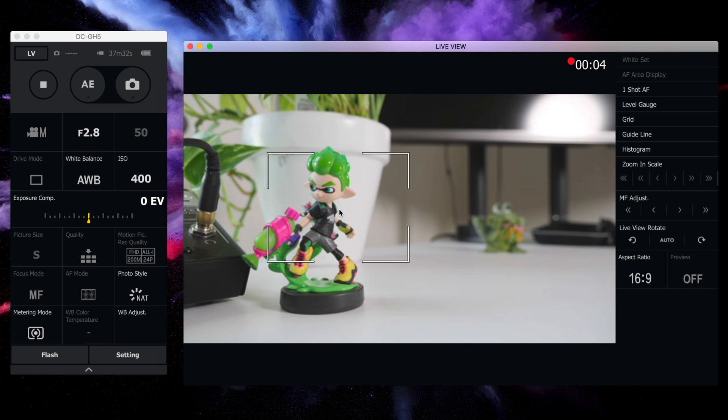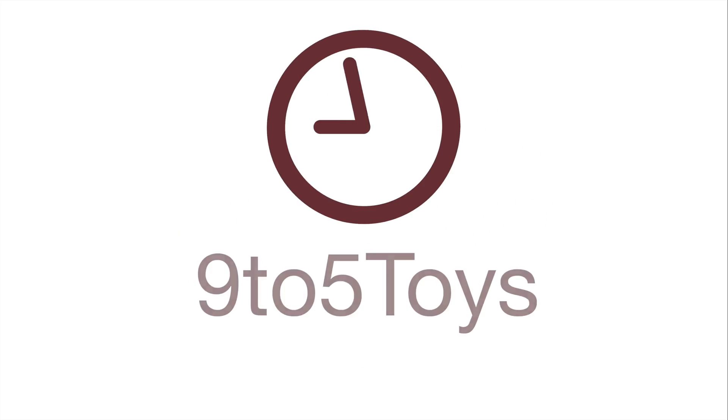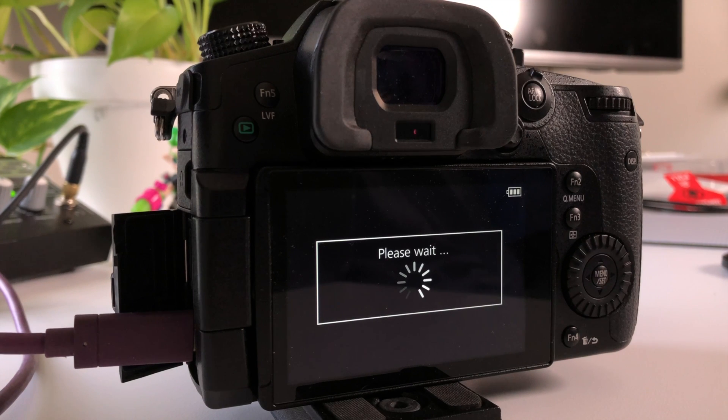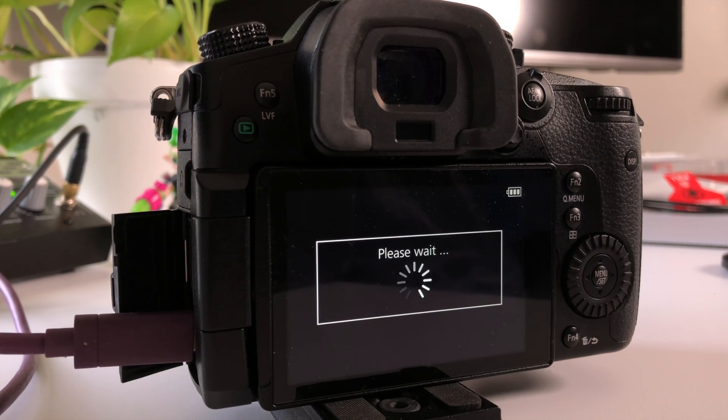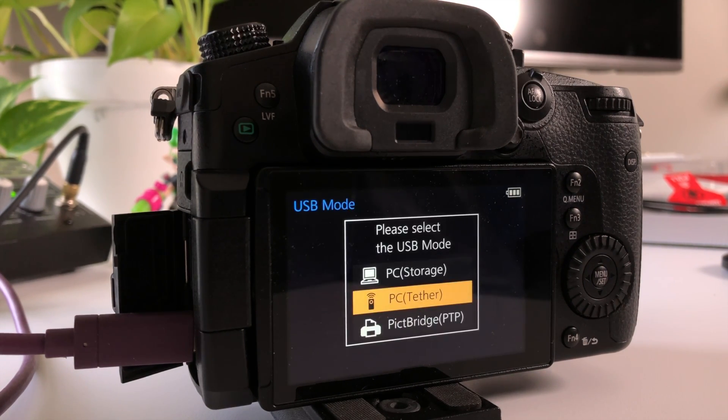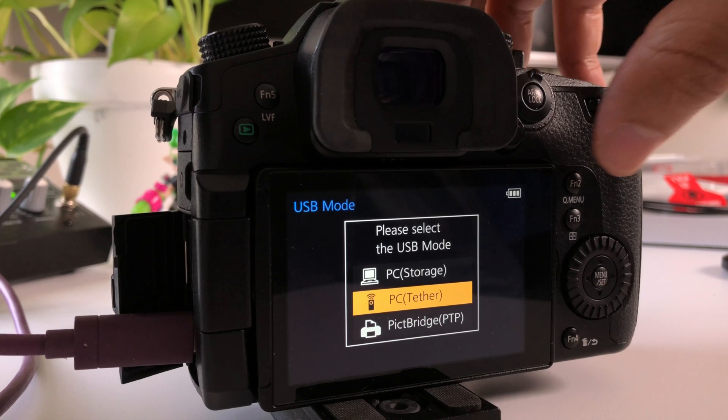A look at the new Lumix Tether feature for the Panasonic GH5. So a couple of days ago, Panasonic released its highly anticipated firmware 2.0 for the Panasonic GH5.